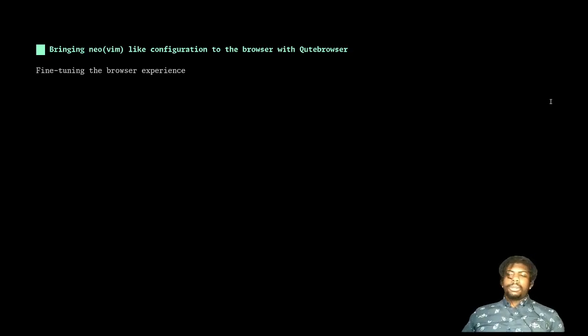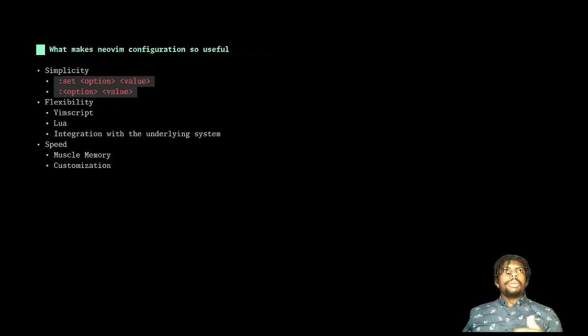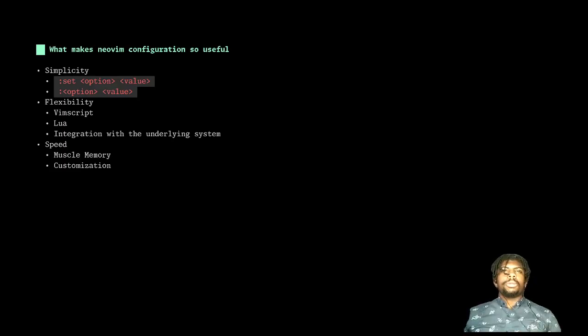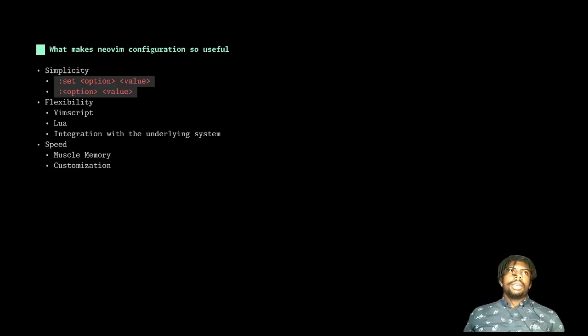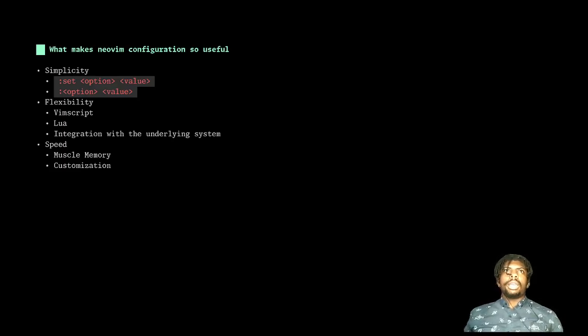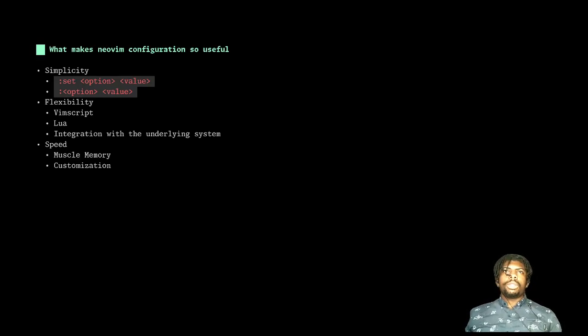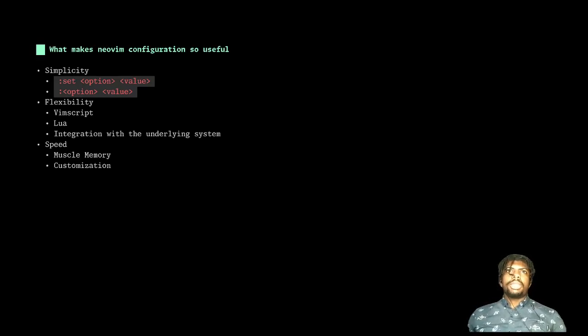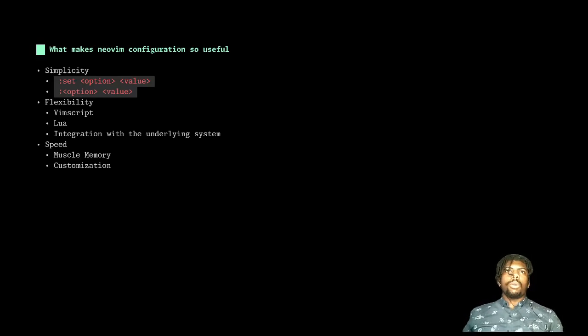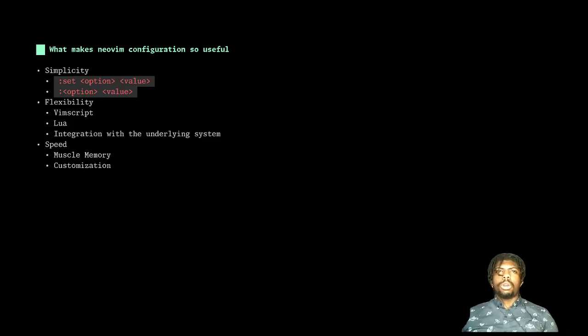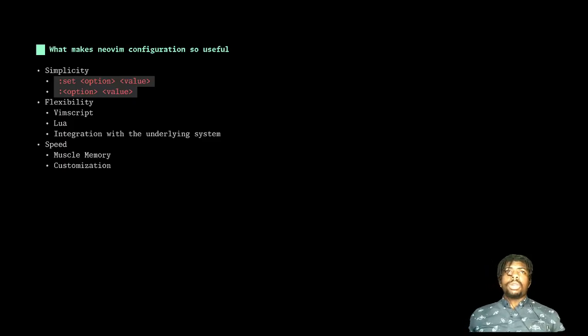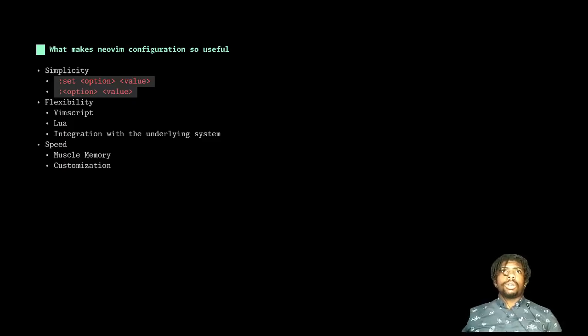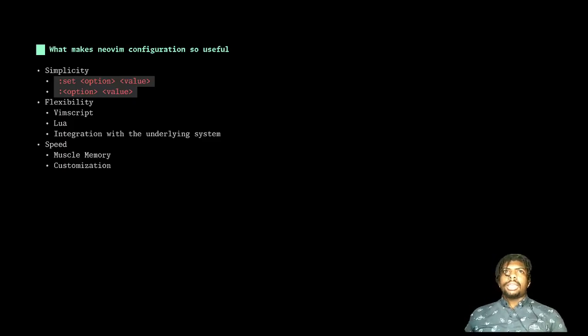So what makes NeoVim configuration so useful? Well, firstly, it's its simplicity. Being able to change the editor's config with just a few commands makes it very easy to try out what options work for you, what options don't work for you, and then when you want to save those, you can easily put those into a VimRC and get the exact same output repeated.